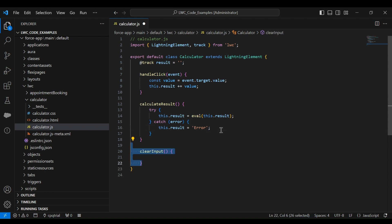The next method is 'clearInput', used for the C button to clear any inputs. This method is called when the C button is clicked — it clears the current input by resetting the result property to an empty string.